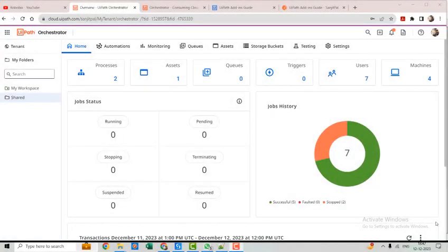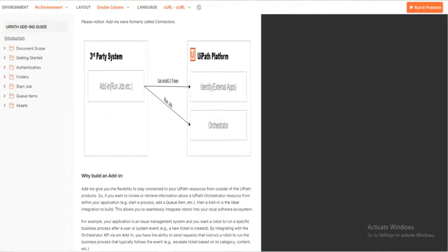Hey everyone, welcome back to our channel. Today we have got something exciting to dive into: the UiPath Orchestrator API. If you have been automating processes with UiPath, you already know how powerful Orchestrator is in managing and orchestrating your robots. But there is a whole world of possibilities waiting for you with its API — the magic behind the scenes that lets you integrate, automate, and supercharge your workflow.